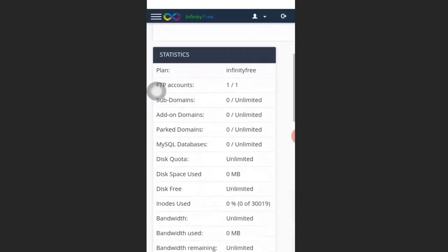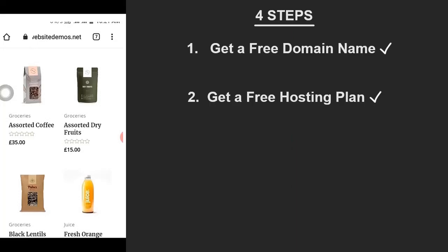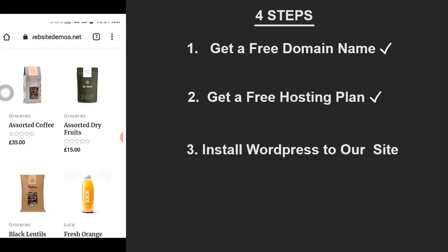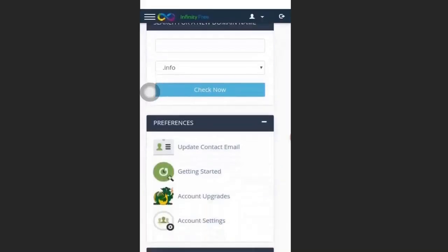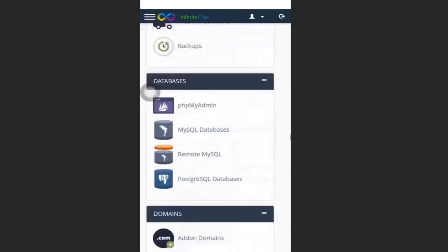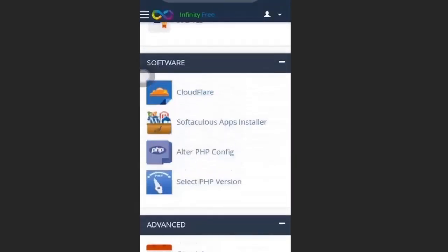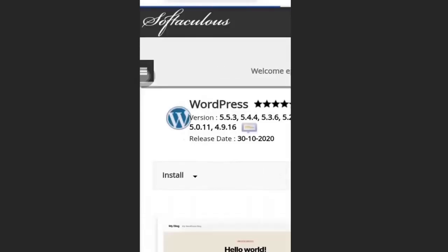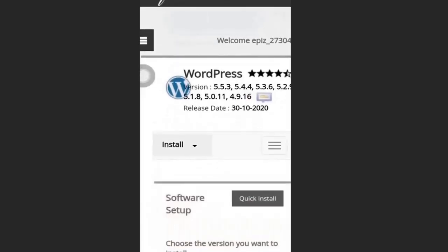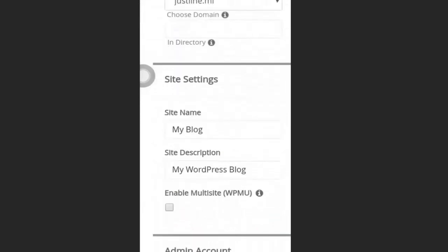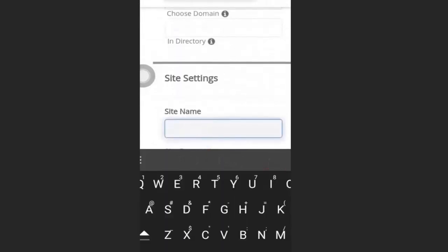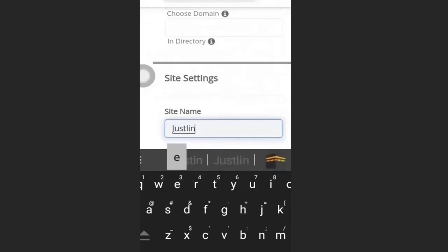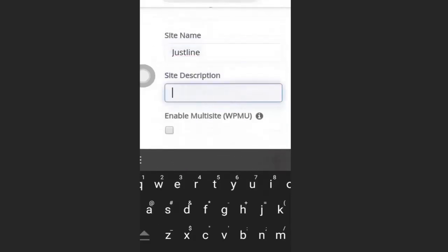This is the InfinityFree control panel. From here we are going to install the software to build our website. Now that we have a free domain and free hosting, we are going to install WordPress. Scroll down to Software, then click Software Apps Installer. Click on WordPress, then click Install. Enter your site name — I'll put 'justline'.